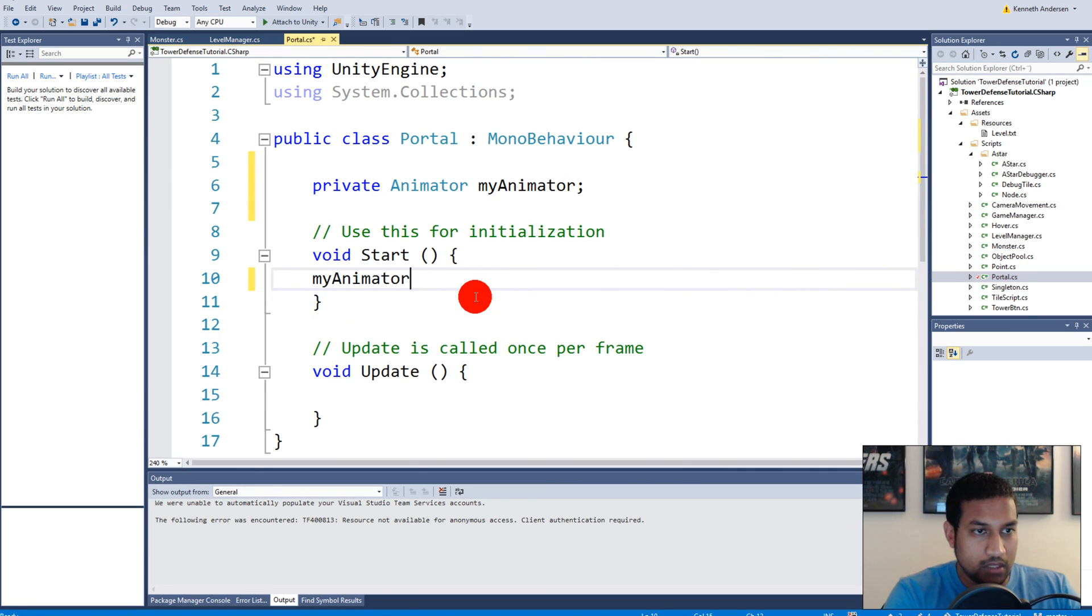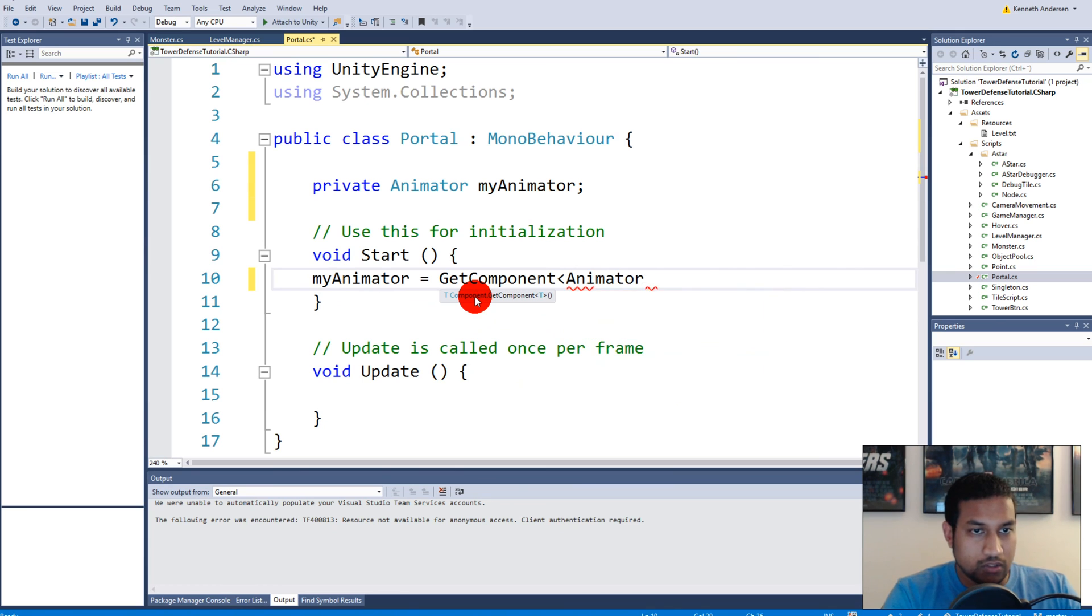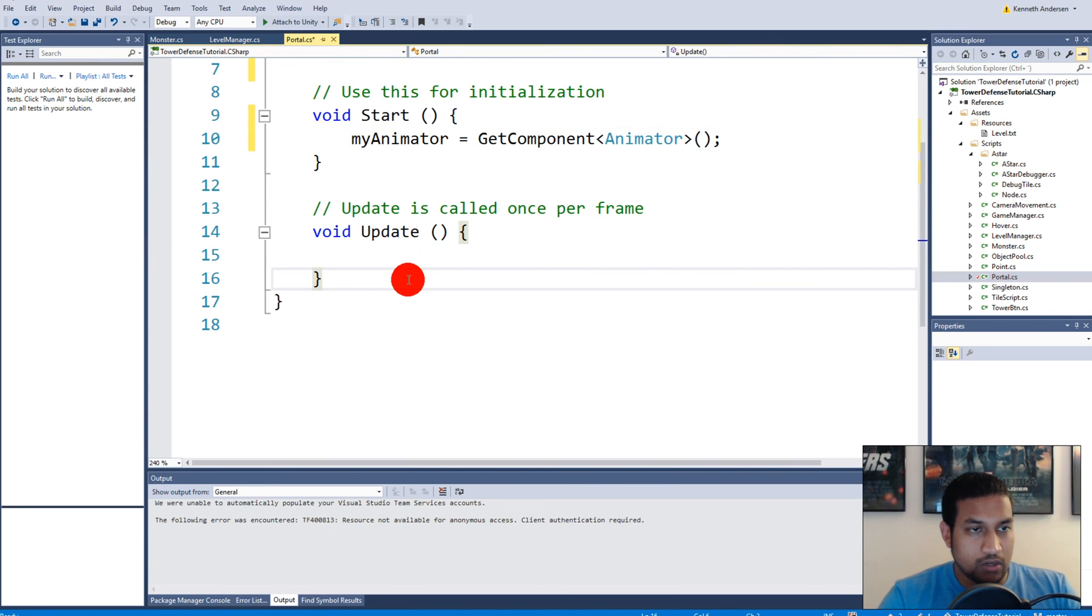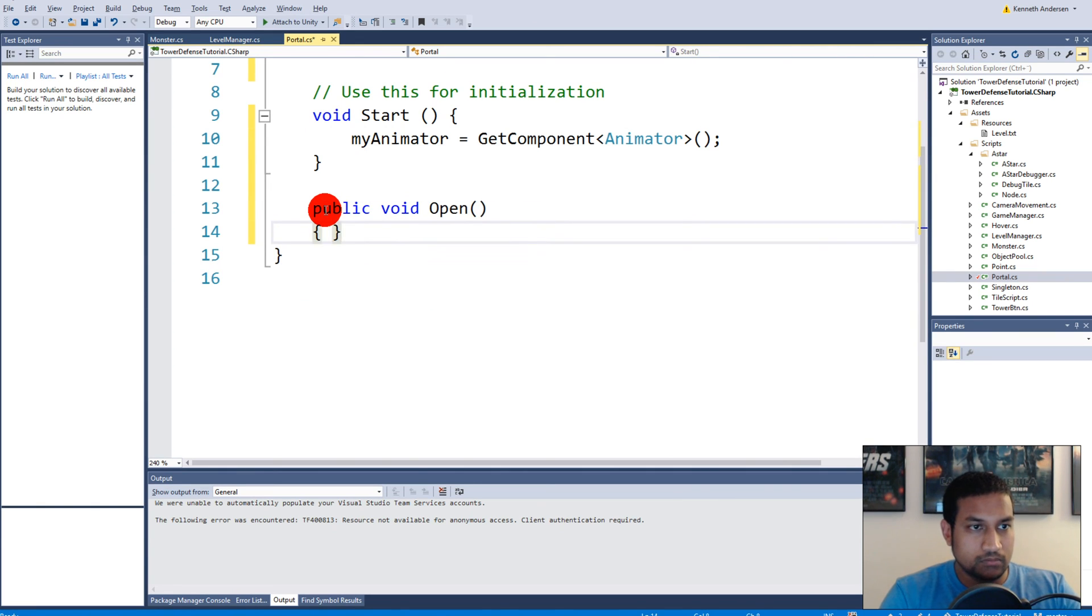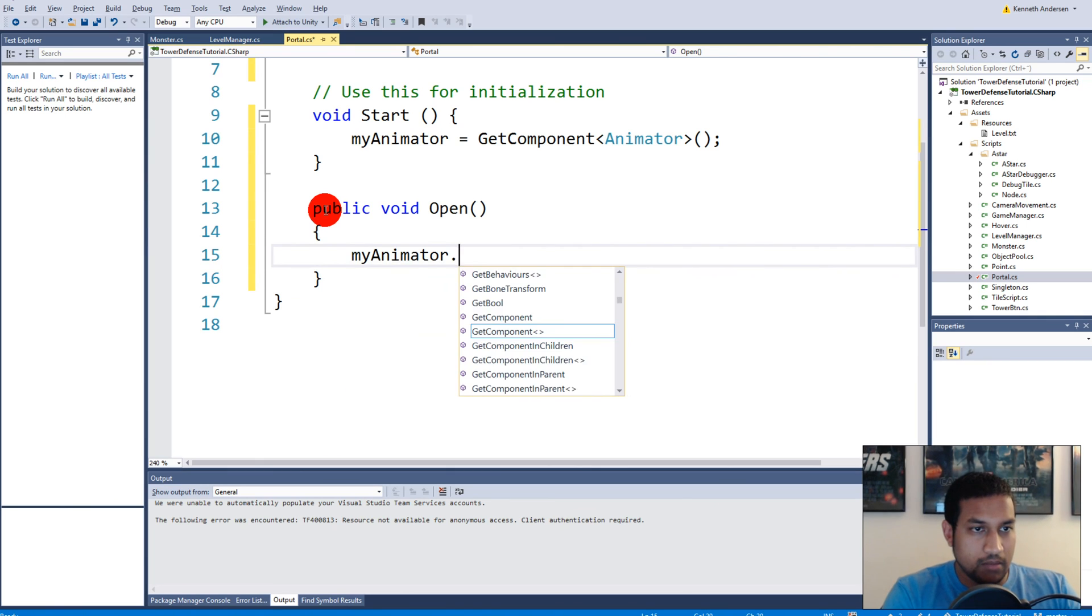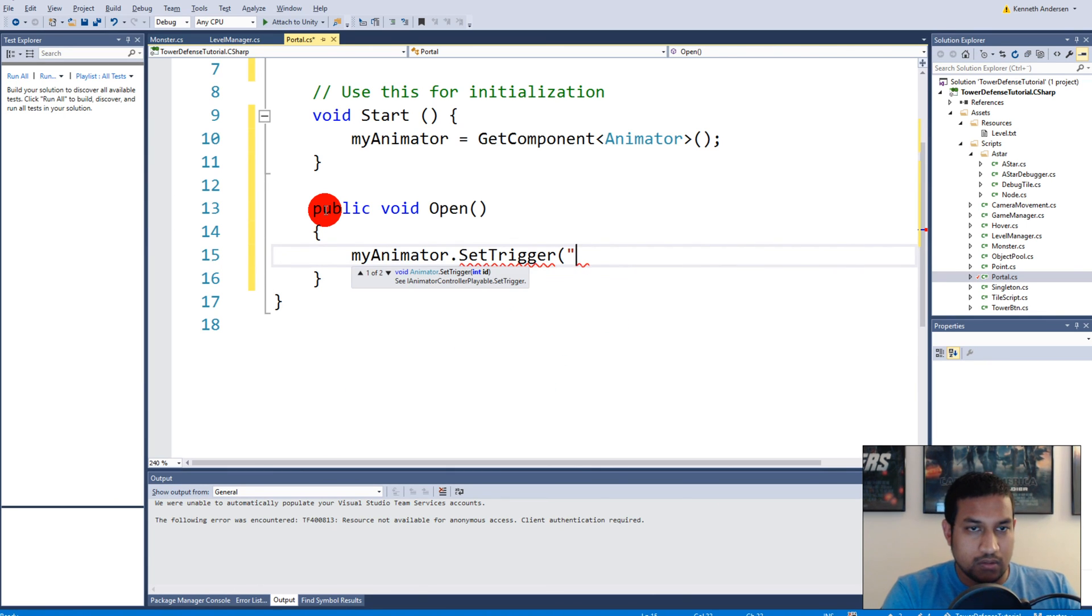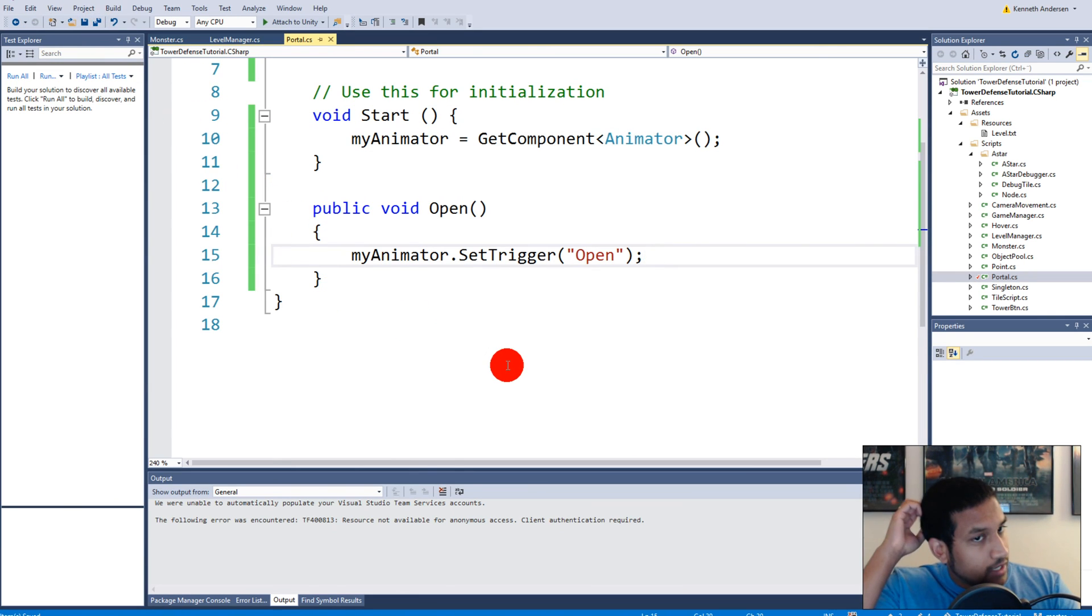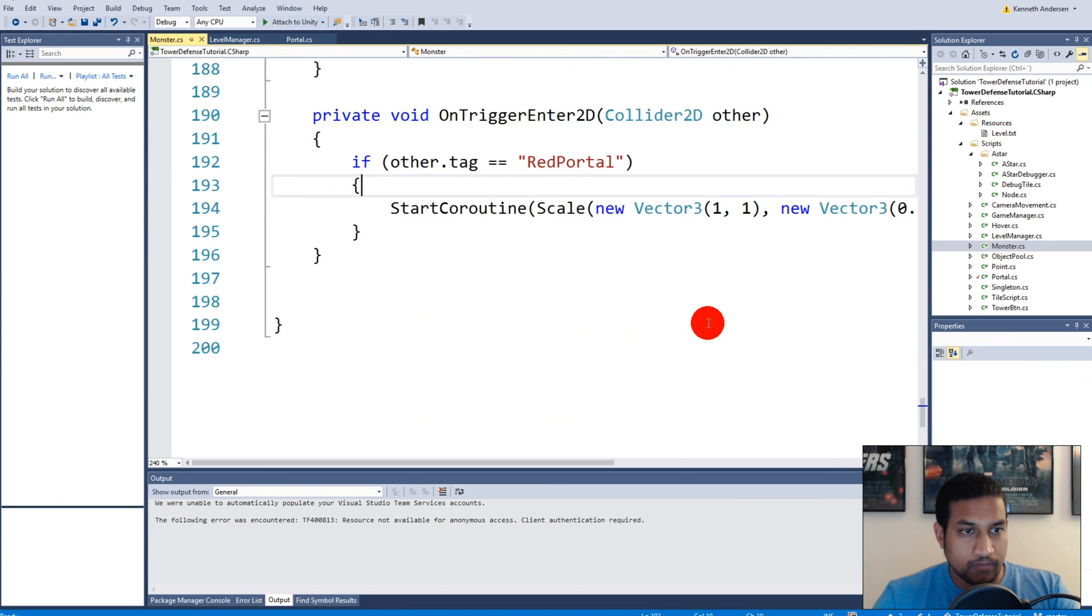When you've created that, we should say my animator equals get component animator, just to have a reference to the actual animator sitting on the portal. Then we're going to create a new function called public void open and say my animator set trigger open. When that is done, we need to go to our monster.